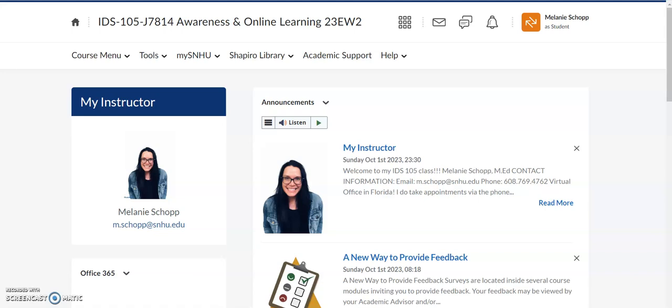Well hello IDS105 students and welcome to this quick video that's going to walk you through how to find your module one week one discussion assignment for your IDS105 course. As a reminder, you access all of your course assignments through Brightspace, which is learn.snhu.edu, and you want to make sure you navigate to the classes that you are taking.